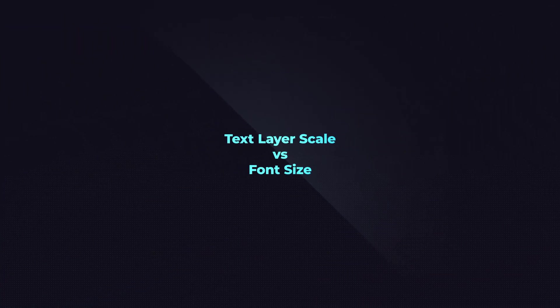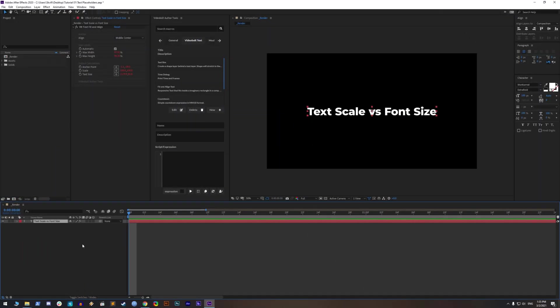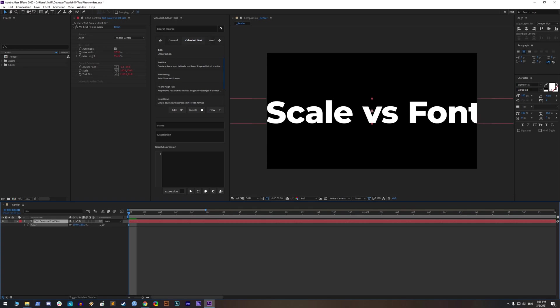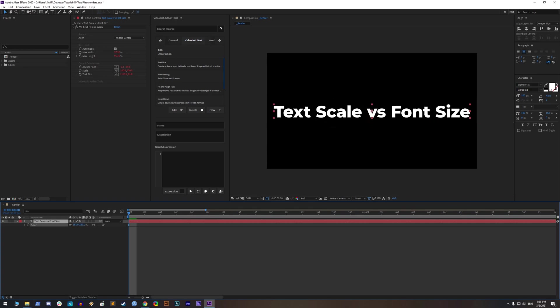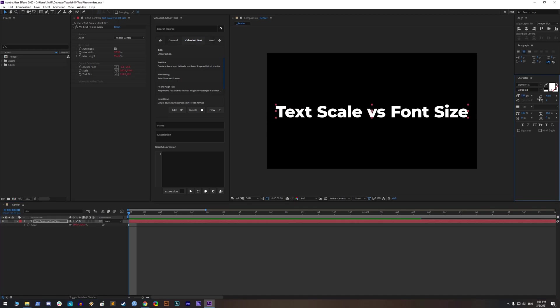Text layer scale versus font size. Text layer scale must be set to 100% because we are placing expression on layer scale, so that text can fit. You can change font size from the character panel.